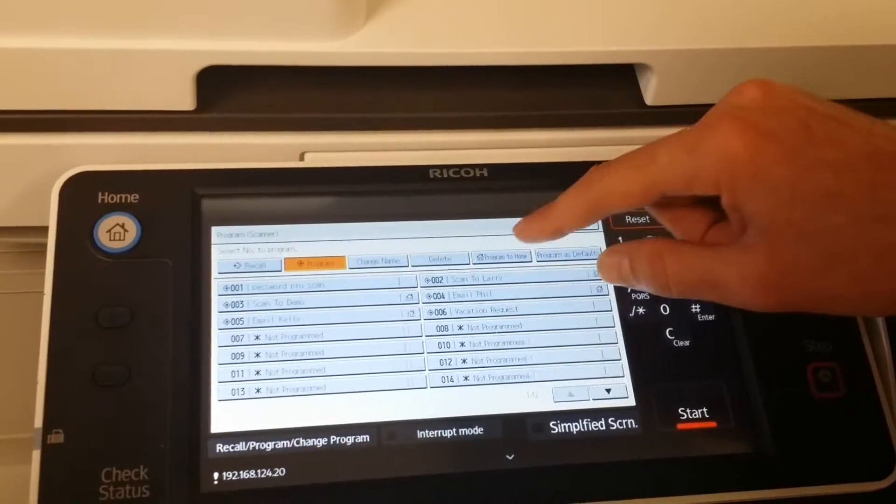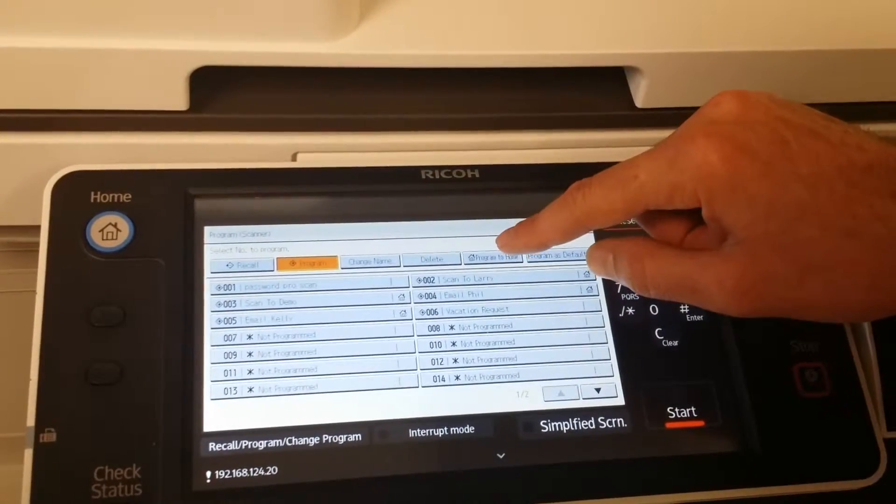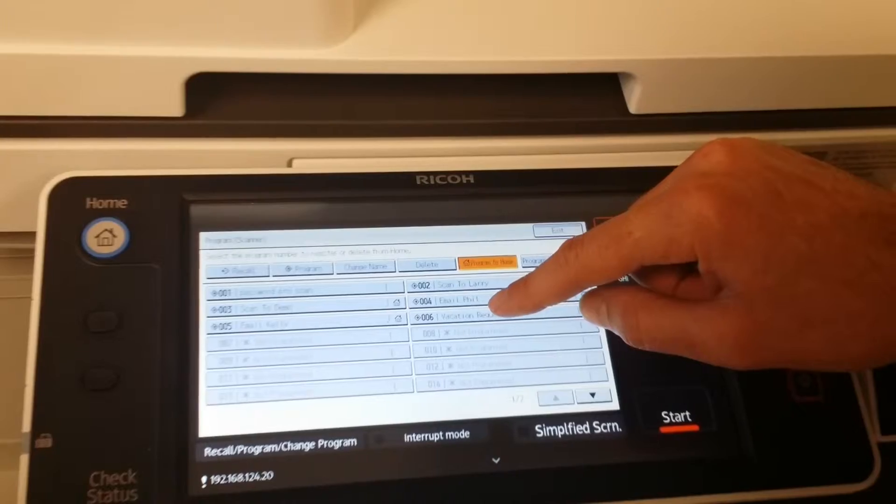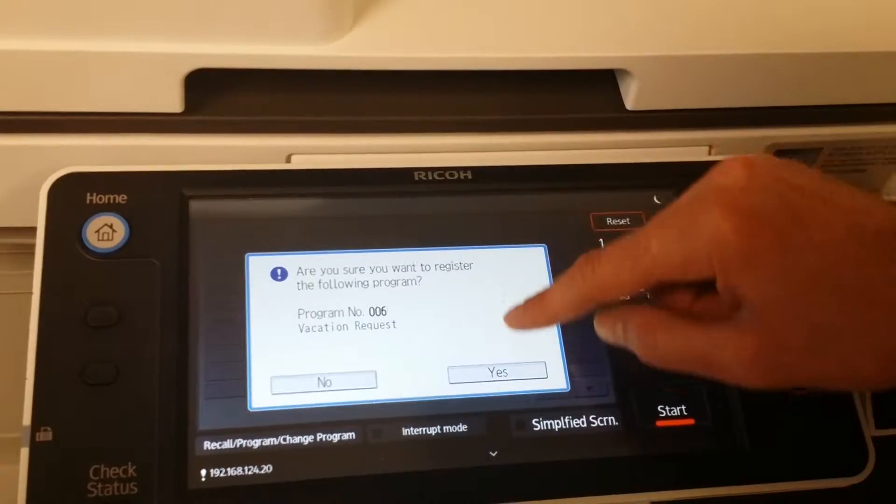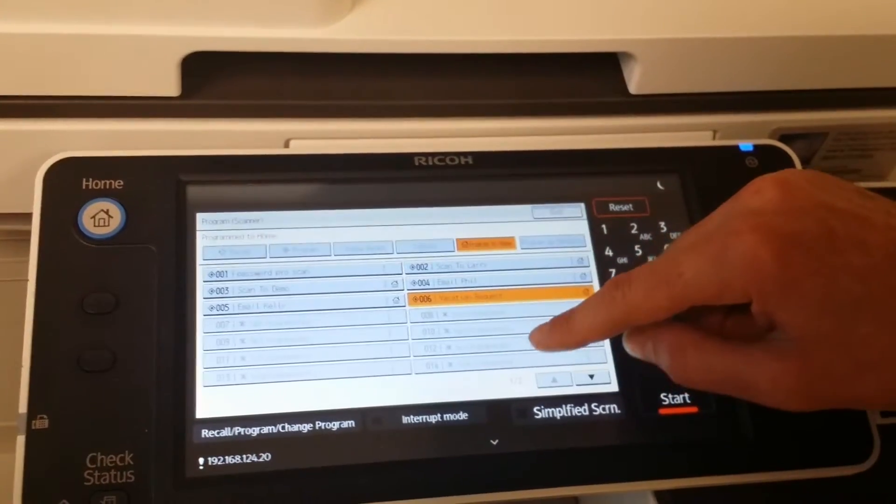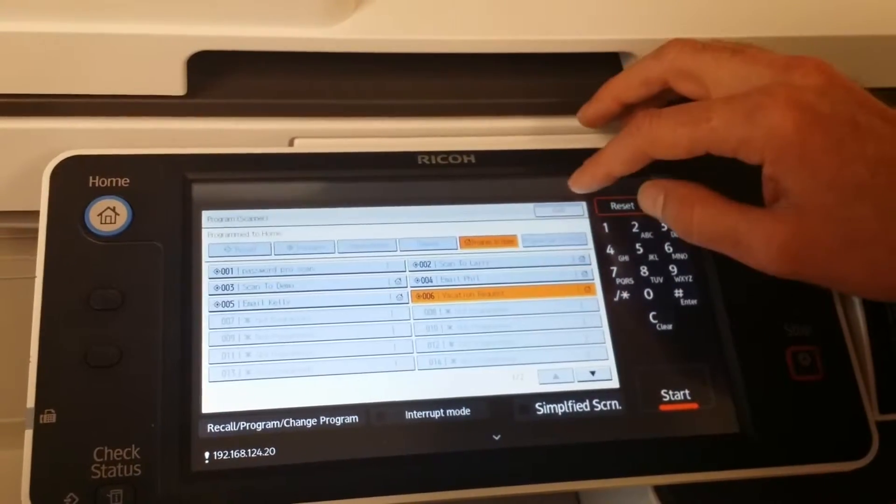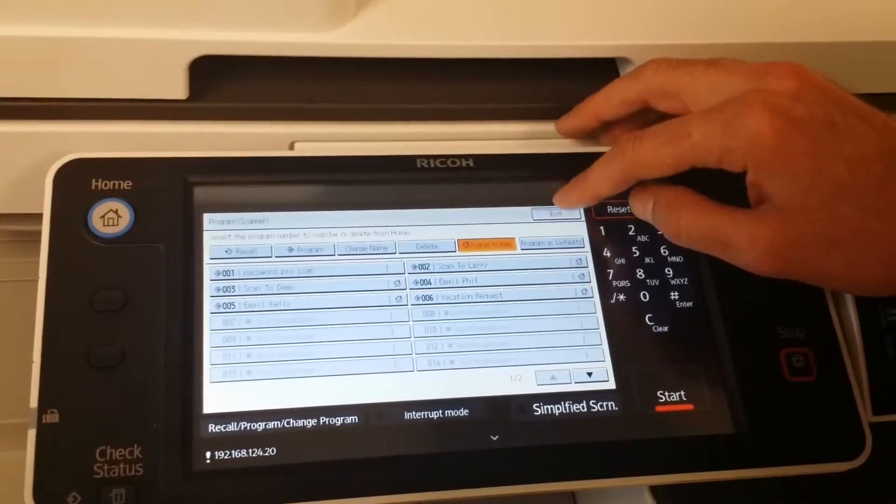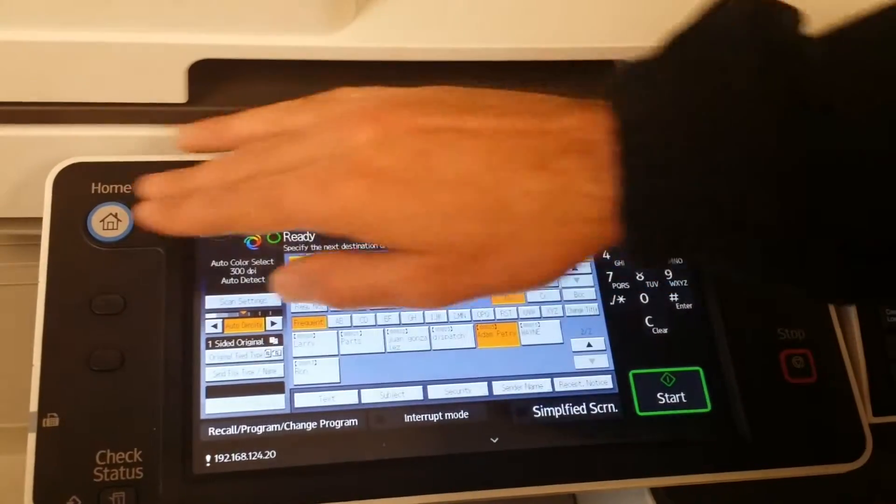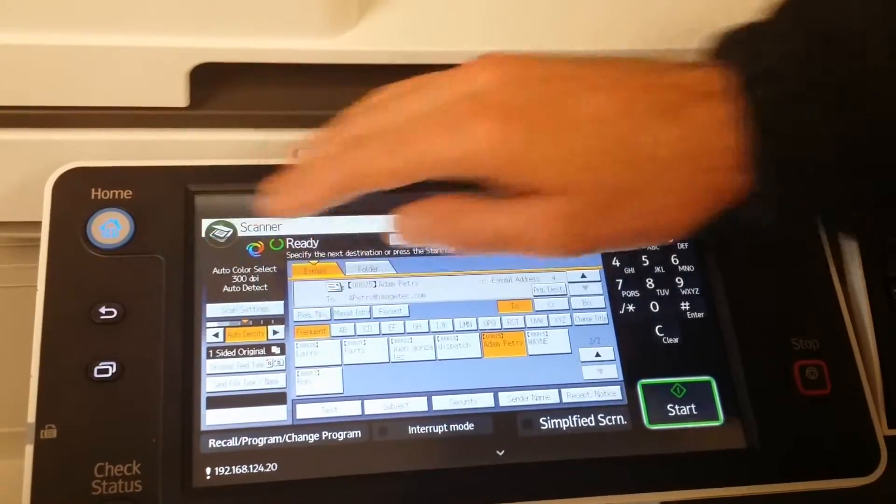Then hit program to home, choose vacation request, yes. Exit out of there. Go back to the home screen.